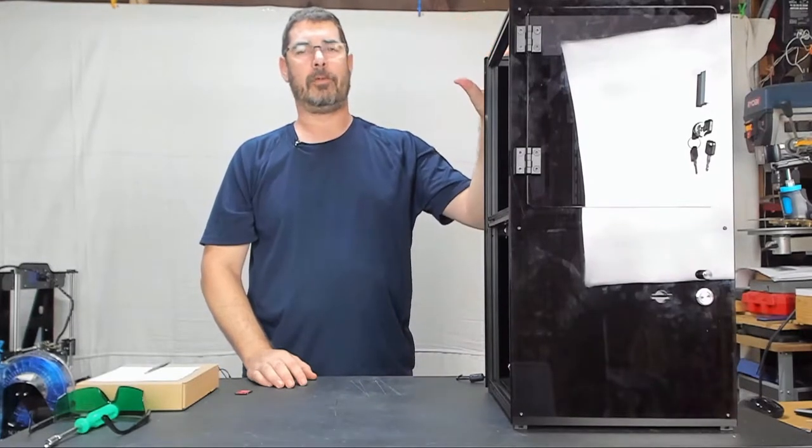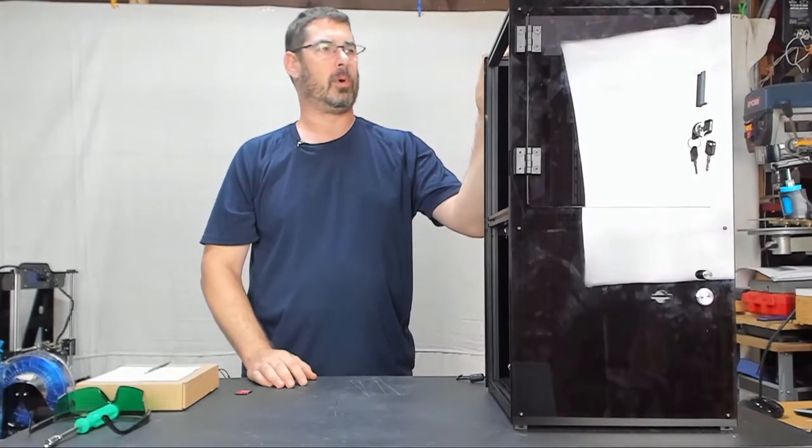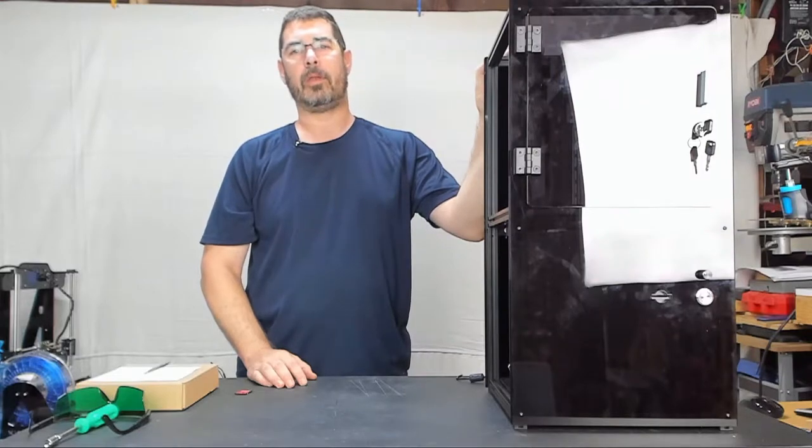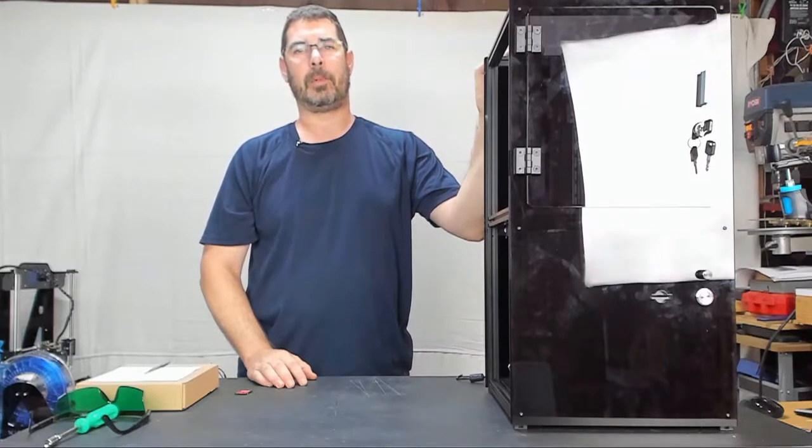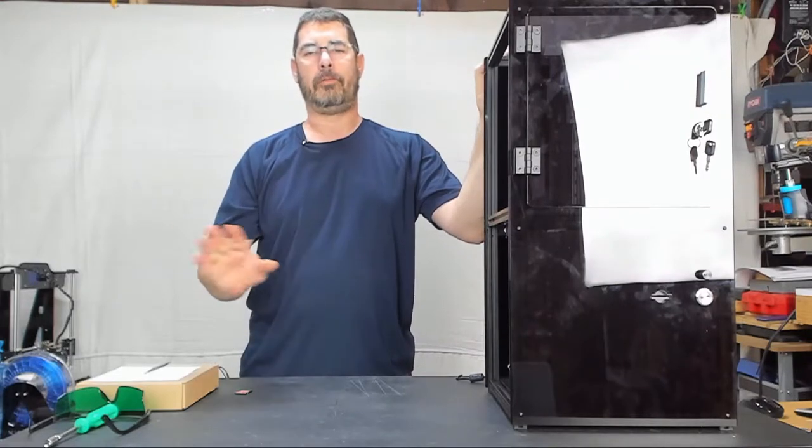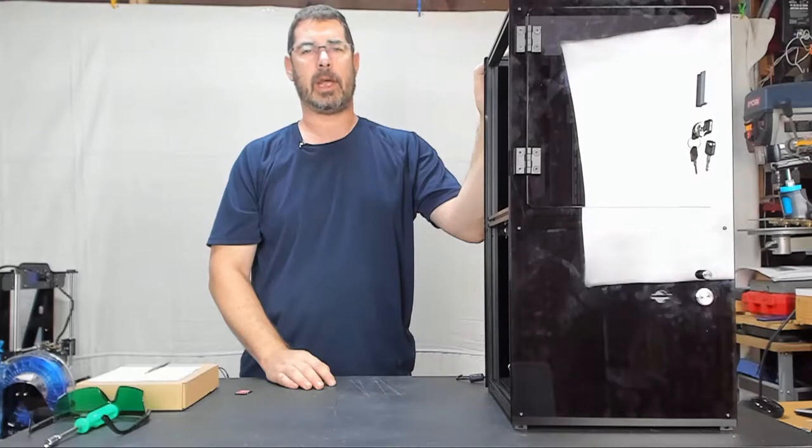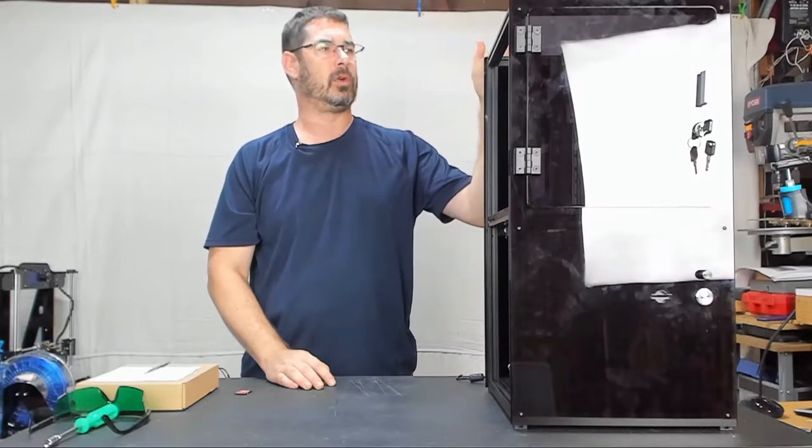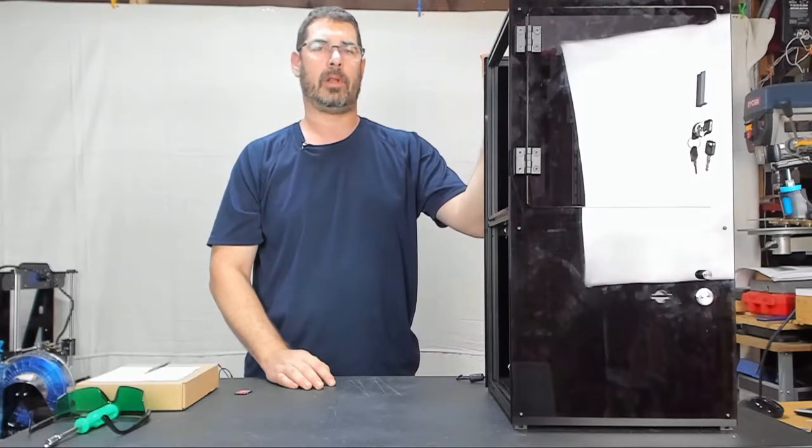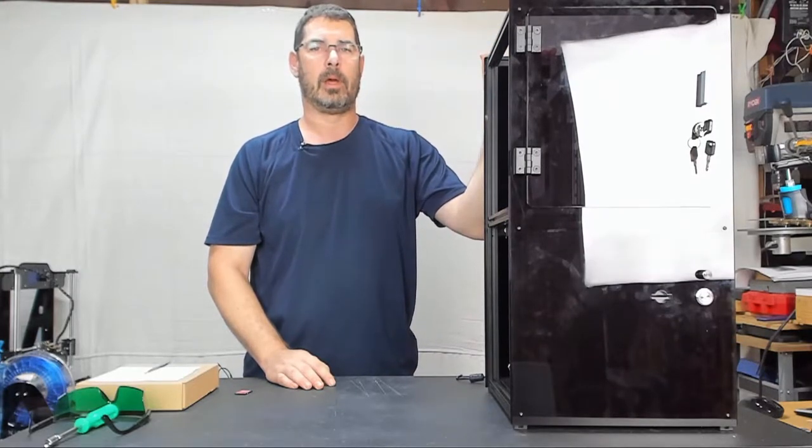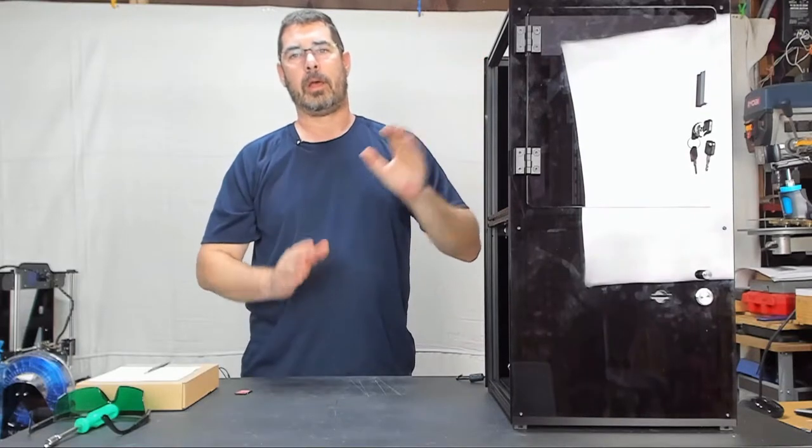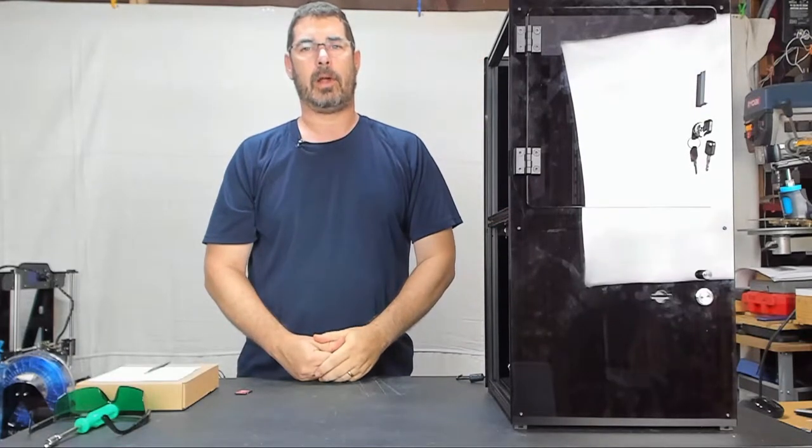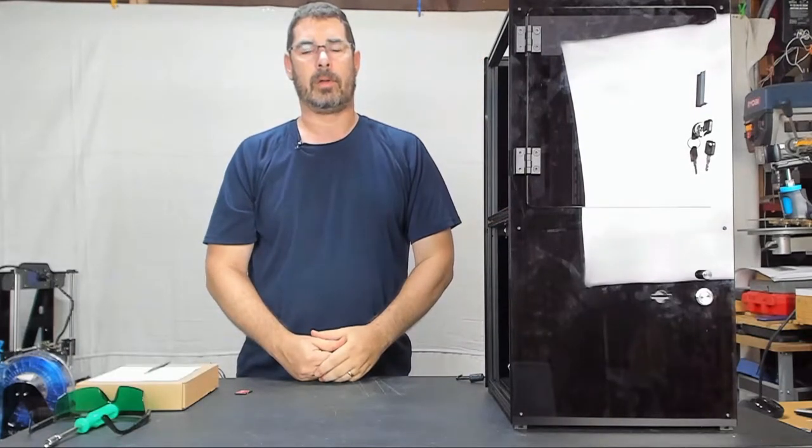If you're not familiar with the Moai printer, there are links in the descriptions down below. Feel free to pause it here and go check it out. It is a great looking laser SLA printer. If you're inclined to buy one, I do have affiliate links down there as well.